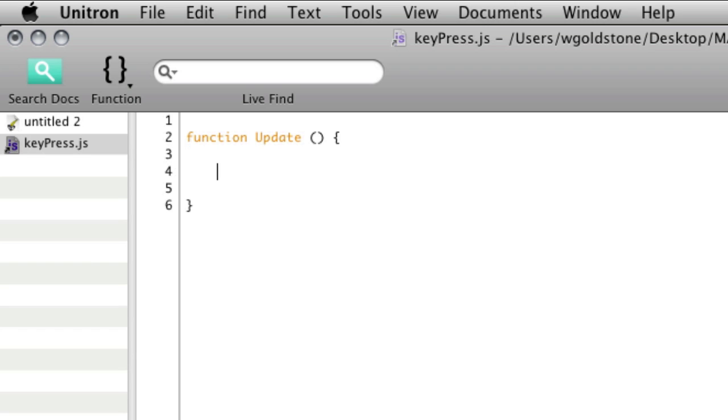So into that update function, what I'm going to do is say if Input dot GetButtonUp.